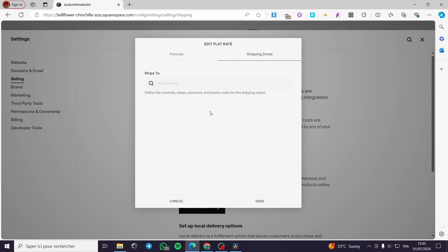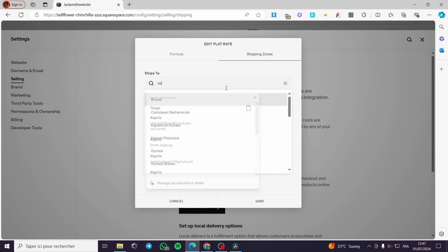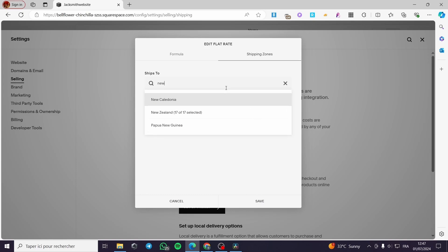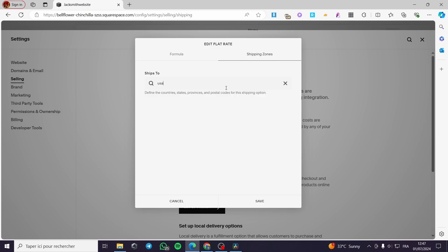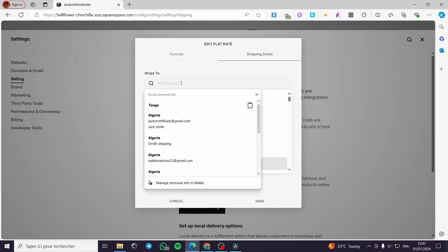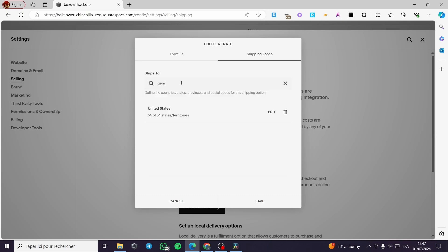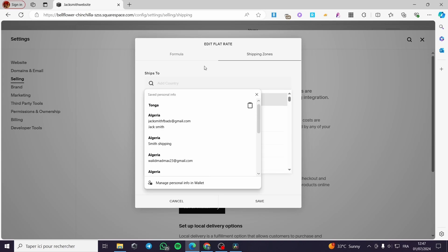Now let's go to the shipping zones. Go ahead and add countries to your shipping zone. I'm going to search for, for example, United States — click on it and here we have it. I'm also going to add Europe and select Germany. Here we have it, and you can add countries manually.